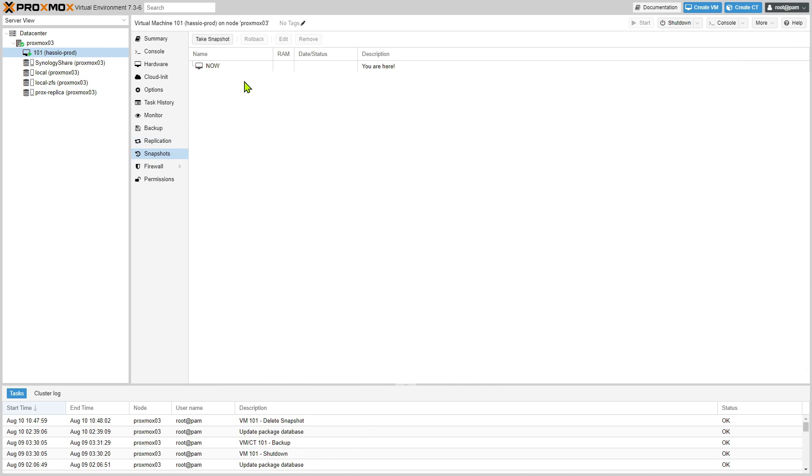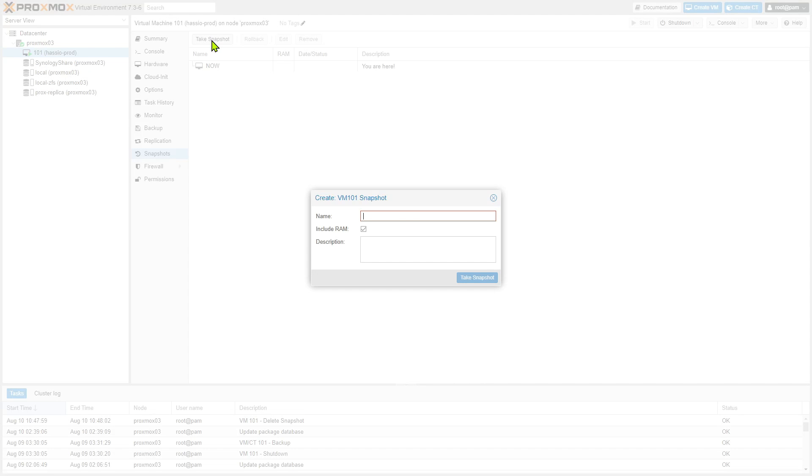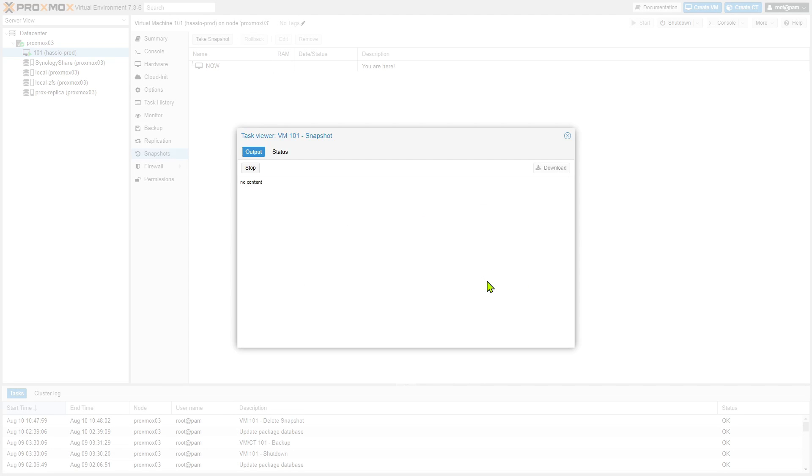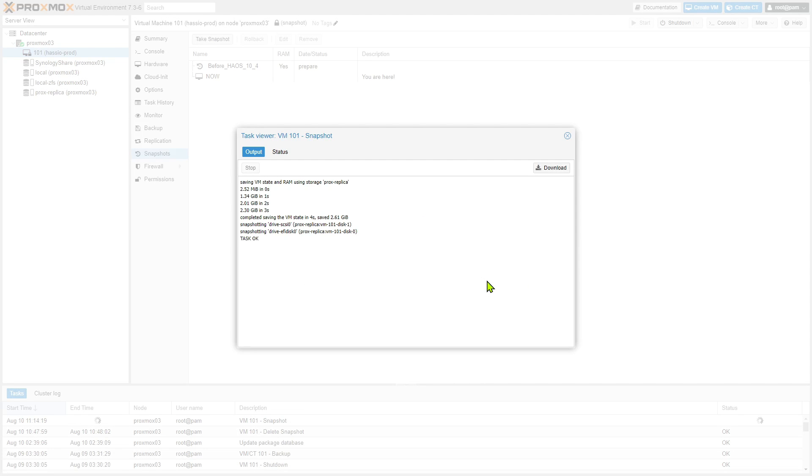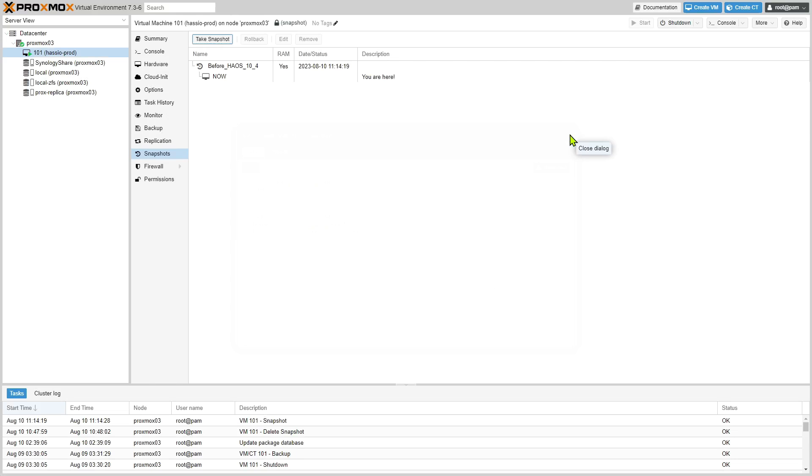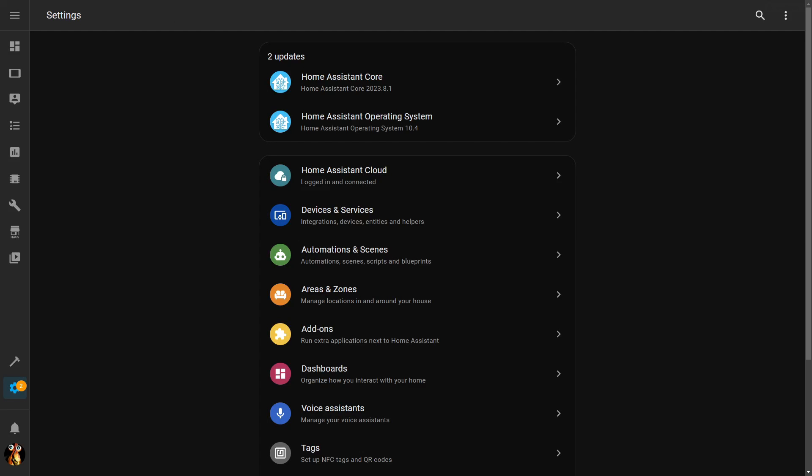But I'm also going to take advantage of what Proxmox offers, which is called snapshots. So I'm going to come in here to Snapshots and I'm going to take a snapshot which is going to save that entire machine state as of right this minute. So if something does go wrong, I can quickly restore that snapshot and be right back to where I was. And I'm going to take a snapshot. So now I have a snapshot, if something were to go wrong with my upgrade I have this snapshot, I have the full machine backup, and I have a copy of the Home Assistant configuration file.